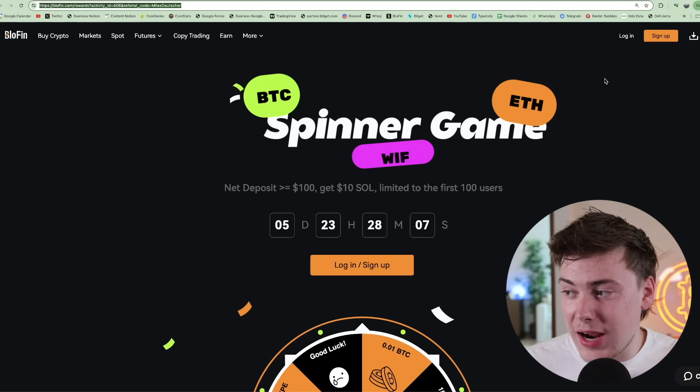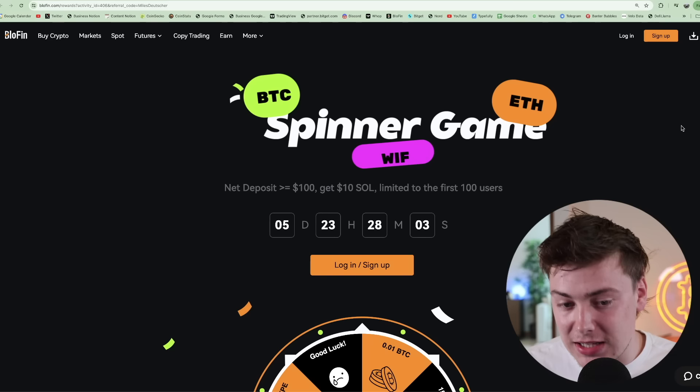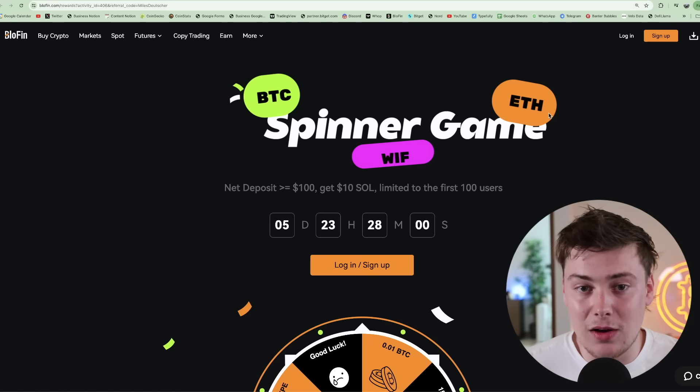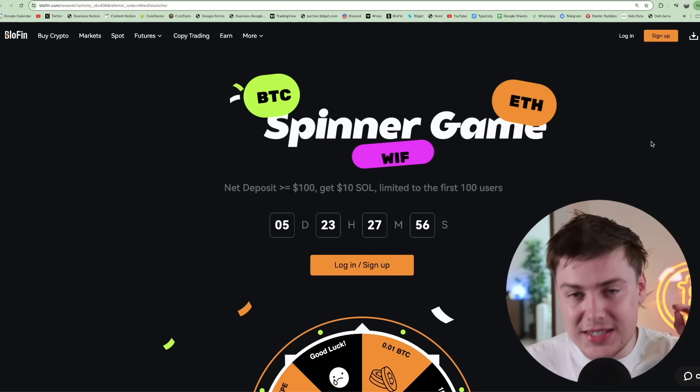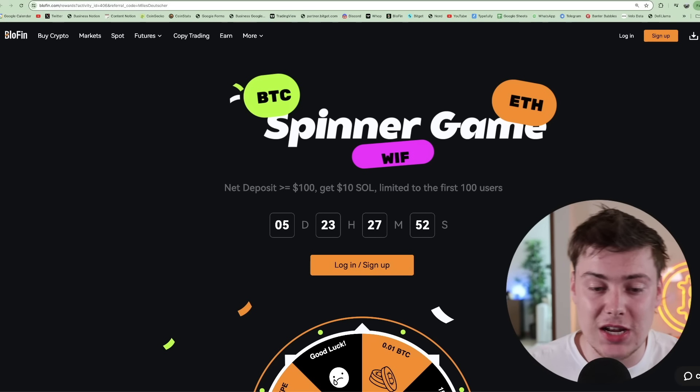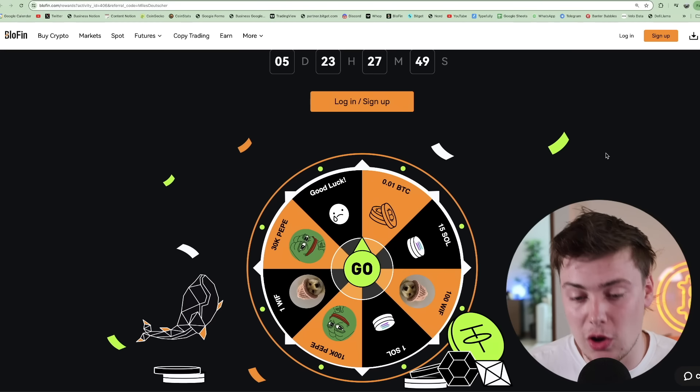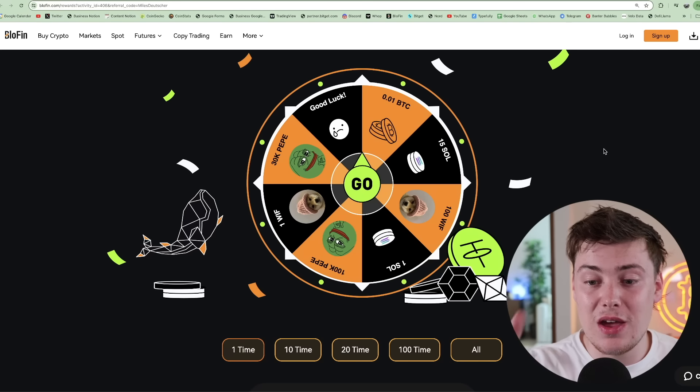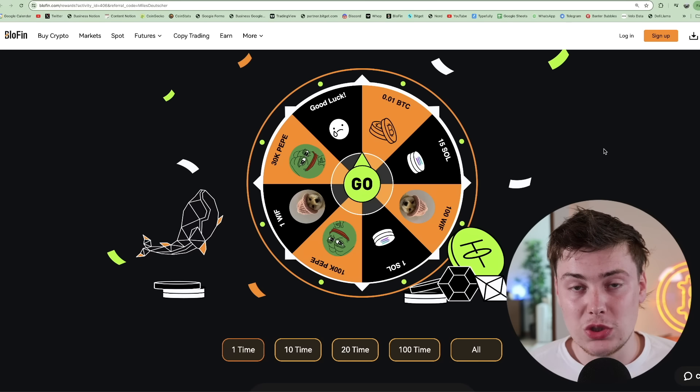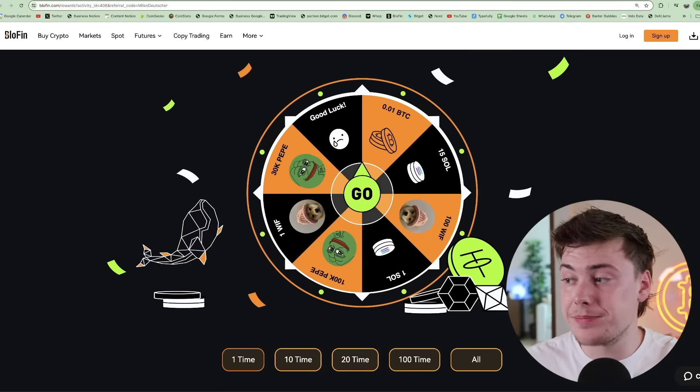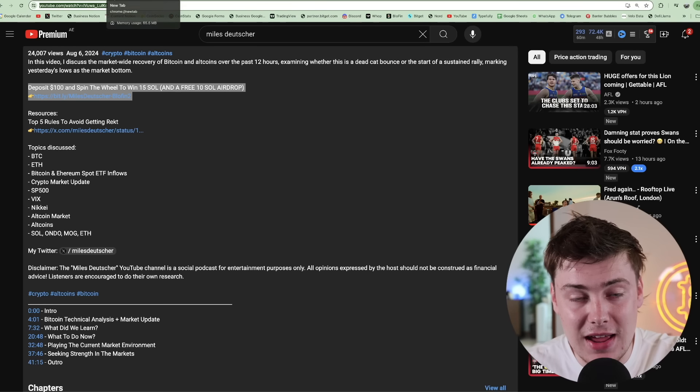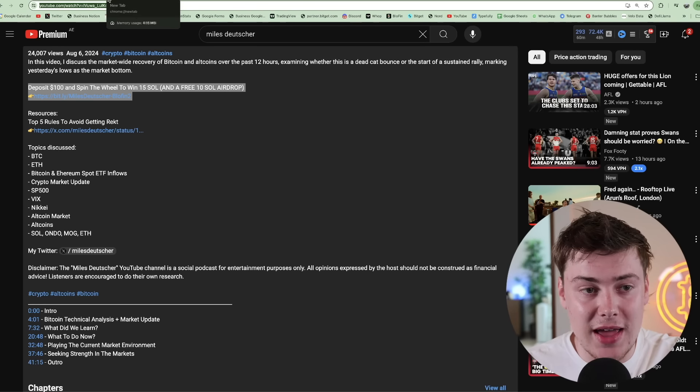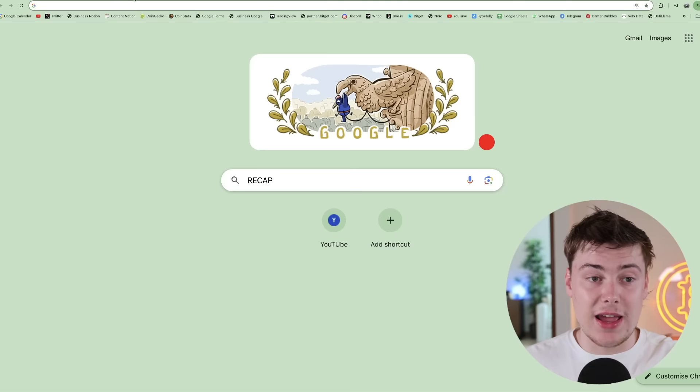I want to remind you that if you do want to trade, there's a link in the description below to Blofen. It's a non-KYC exchange, and we have a very cool campaign right now. It's good timing because Solana is one of the strongest assets where you can win $10 of Sol for free just by signing up and depositing $100 using the link in the description below. And you can also spin the lucky wheel if you sign up to potentially win 15 Sol, which is valued over $2,000.